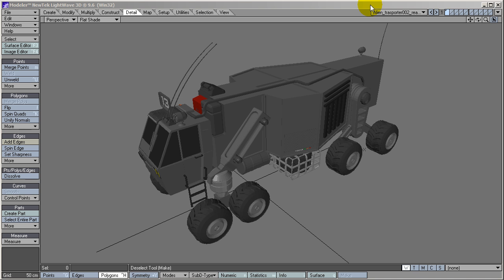So we're in an application called Lightwave and Lightwave is two applications tied together with a third application called The Hub. One of the two main applications is called a modeler, one is called Layout. Modeler is where you can build all your models such as this transporter or characters or spaceships or planets and things like that.